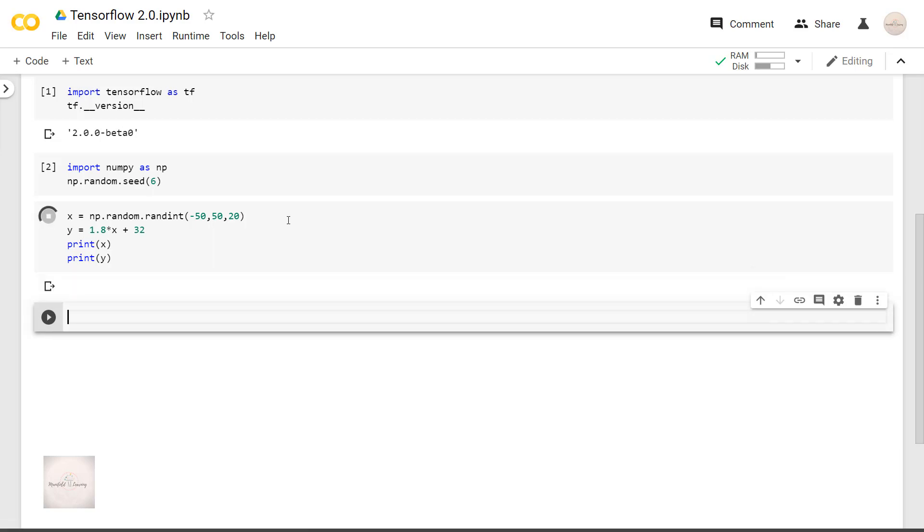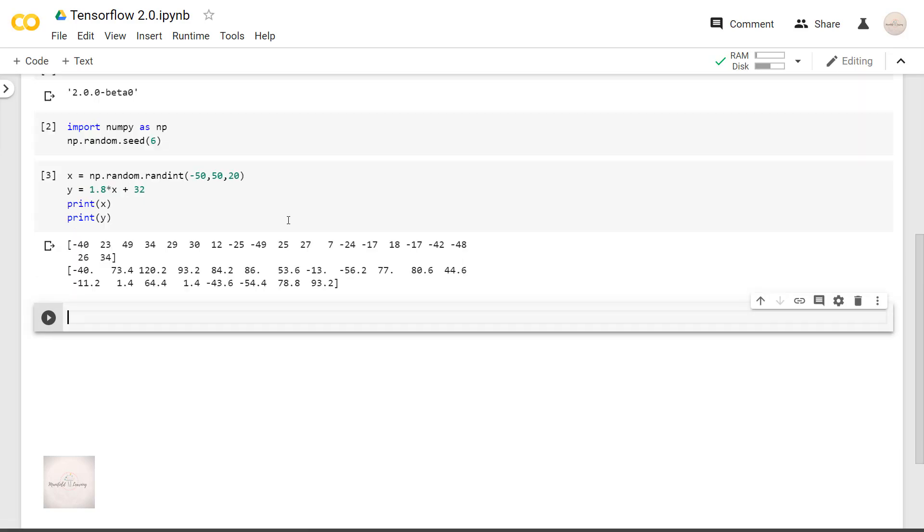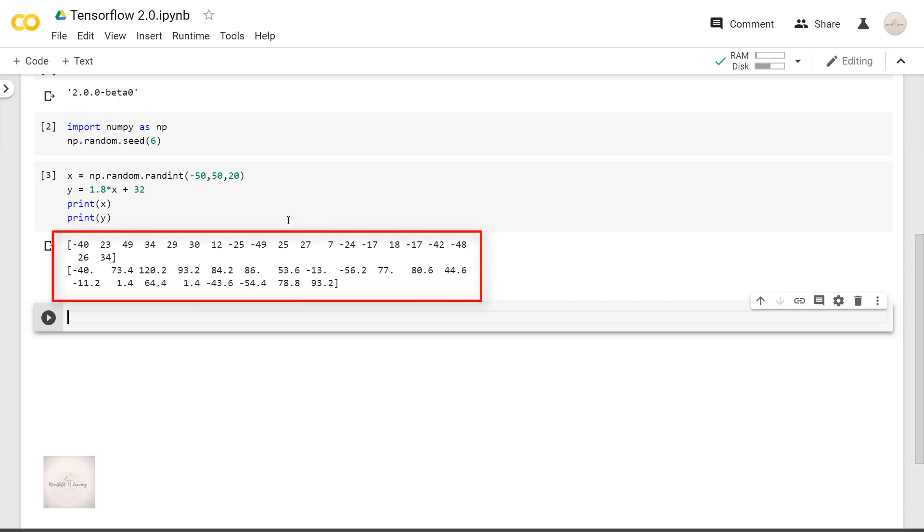For simplicity, I will call x the input data and y the output data. And this is how the values of x and y will look like. Let's assume that we don't know what is the relationship between x and y.